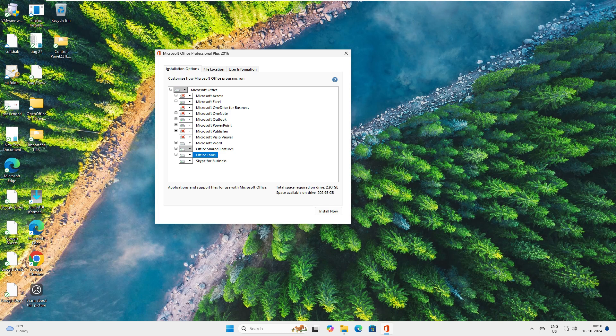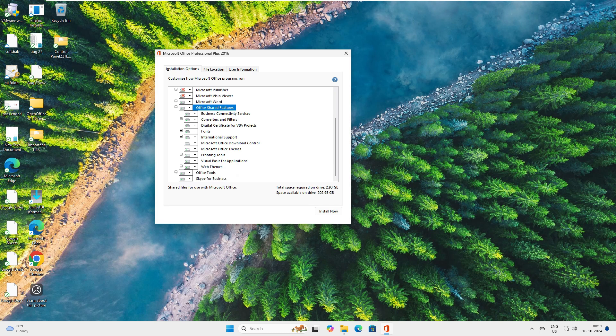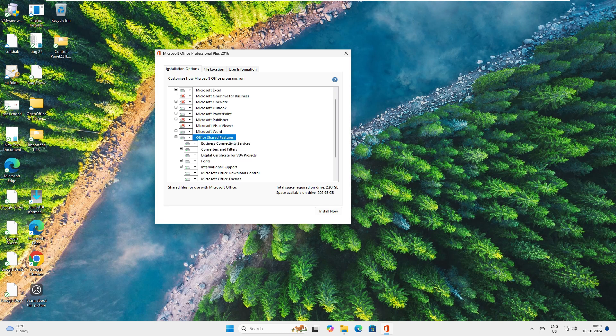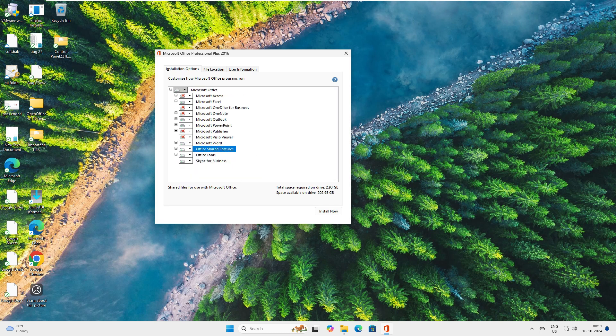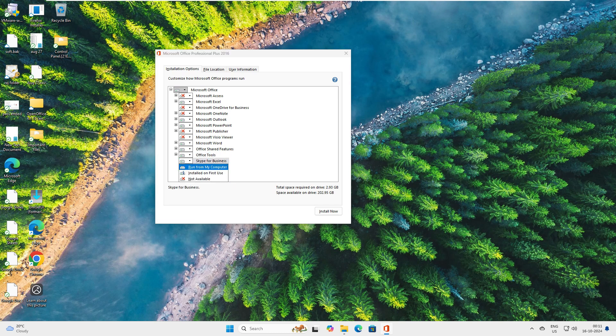Tools, don't change anything on tools. Let's run it for all my computers. Shared features, let's see what's there: convert files, international support, Microsoft Office themes, Visual Basic for Applications. Let's not touch Microsoft shared features, keep it as is. Office Tools, let's keep it. Skype for Business, I really don't need this.